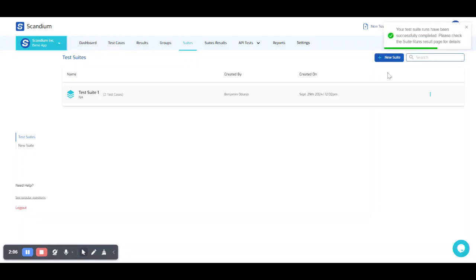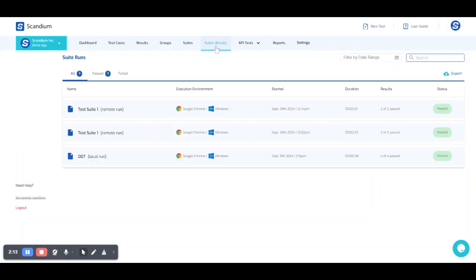So our test is done running. So we can then check our test suite result.